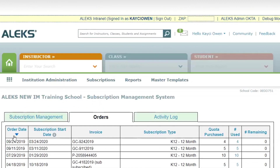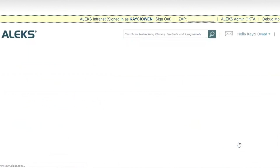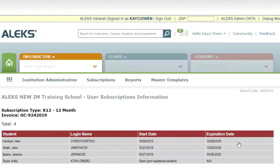Over on the right hand side I see number used. I'm going to click on the four. Those are subscriptions that I've already used this school year, and now on this screen I see the expiration date for those subscriptions in this far right hand column.